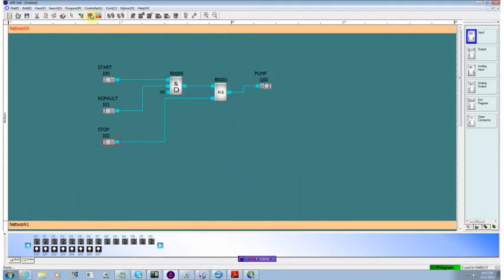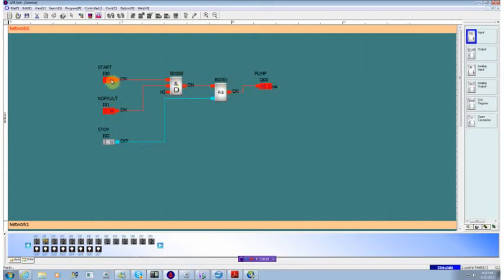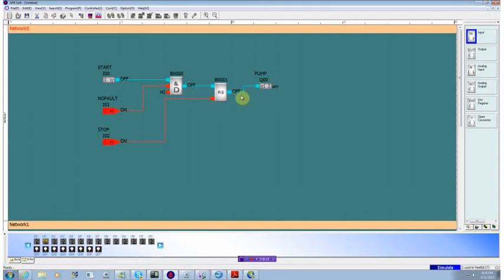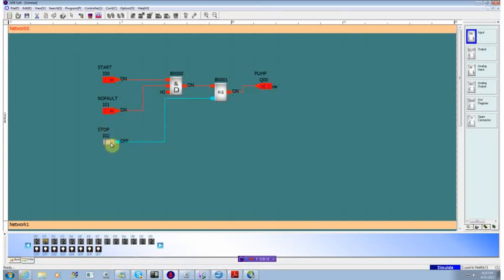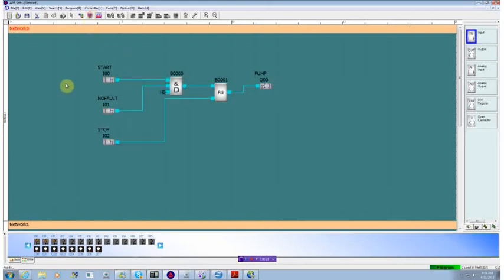Now when we hit our simulate button, we'll take it out of the fault condition. We'll hit start. We'll see how the pump immediately comes on. We'll turn off the start and hit the stop, and the pump immediately goes off. Now if we hit start and then hit stop, leaving it on, we see that the pump immediately went off because the reset will always take precedence over the set on the latch, which is exactly what we wanted it to do.